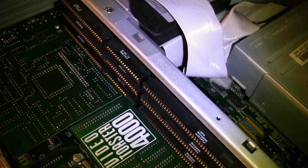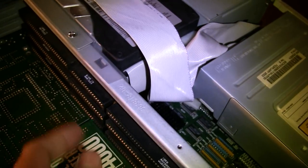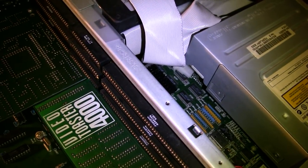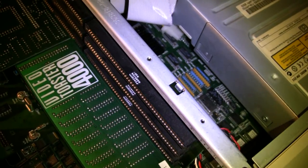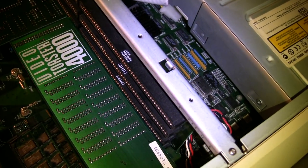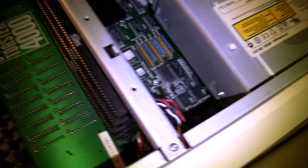If you get a PC bridge board, you can actually use these for peripherals. And these are Zorro 3 slots. There are 32-bit expansion slots specific to the Amiga.